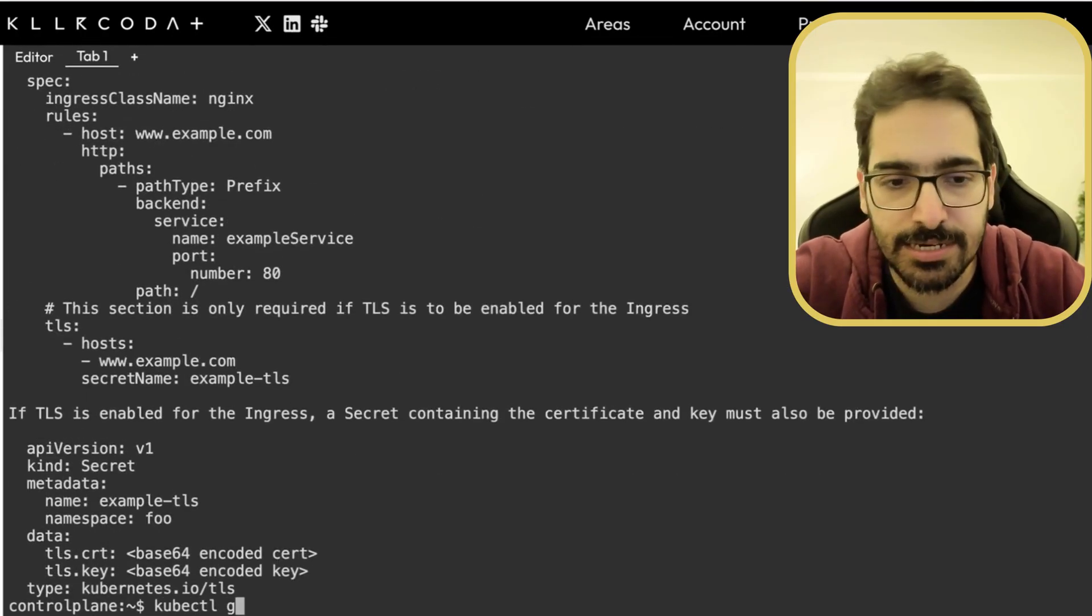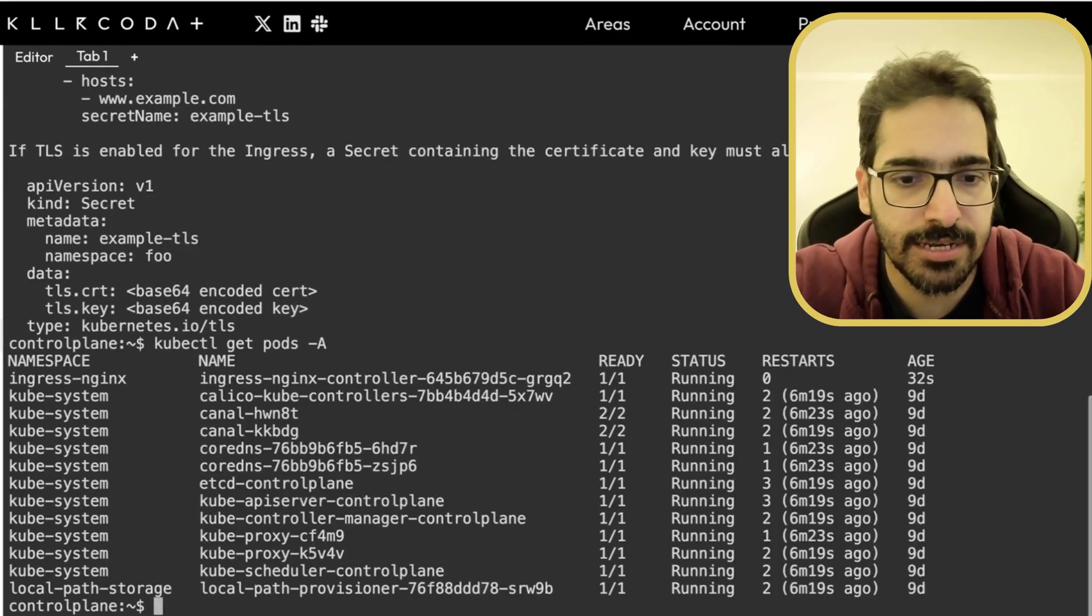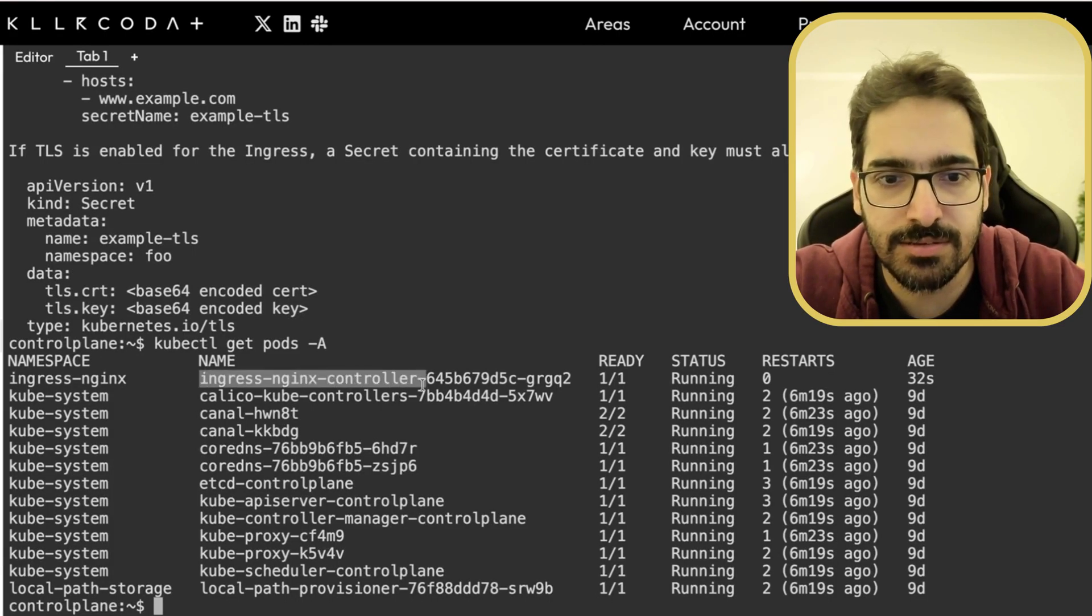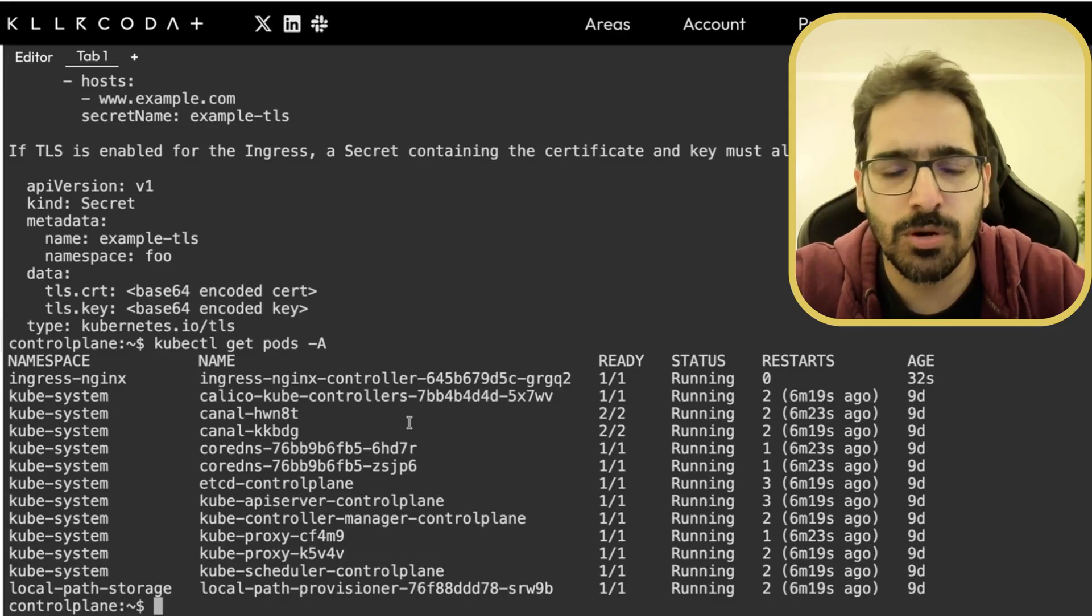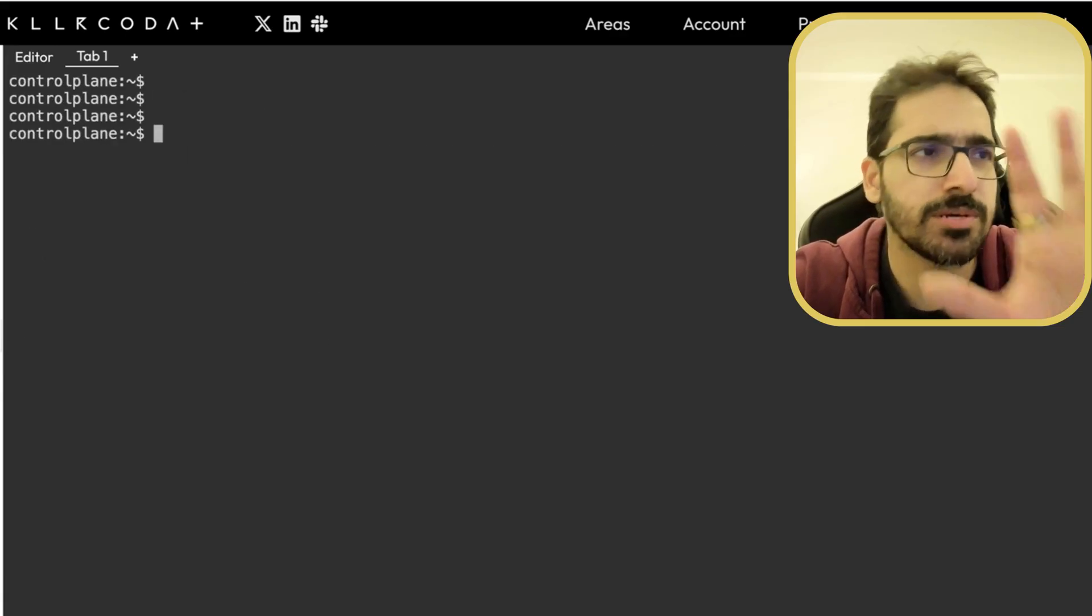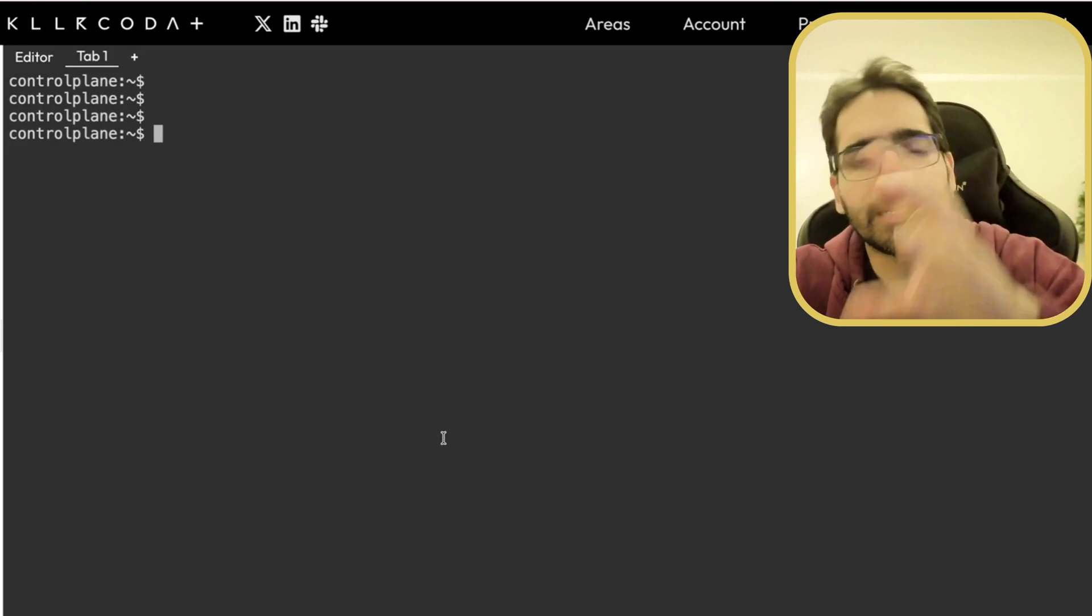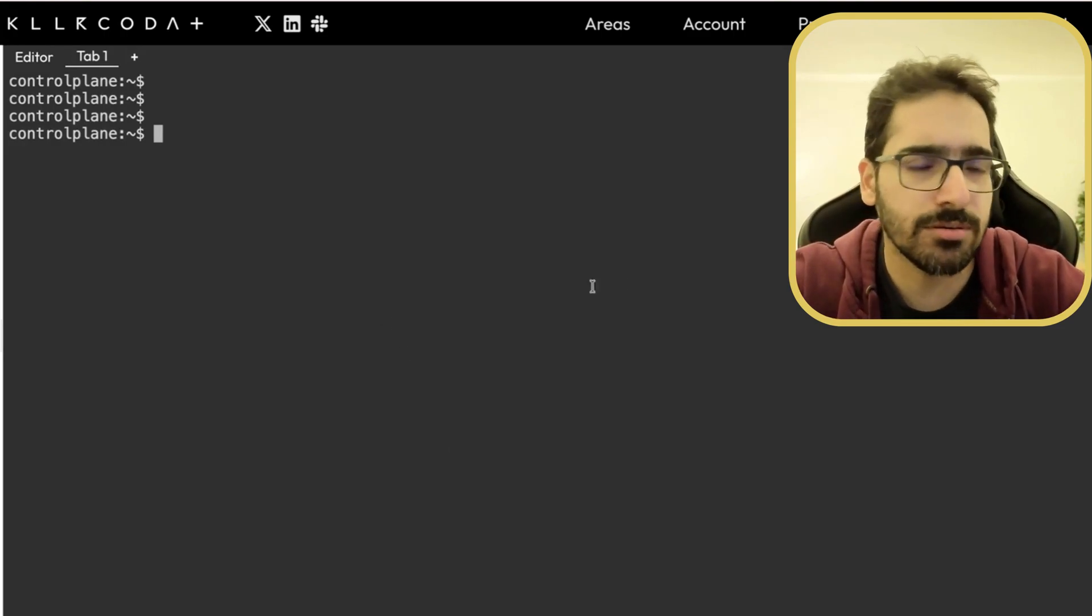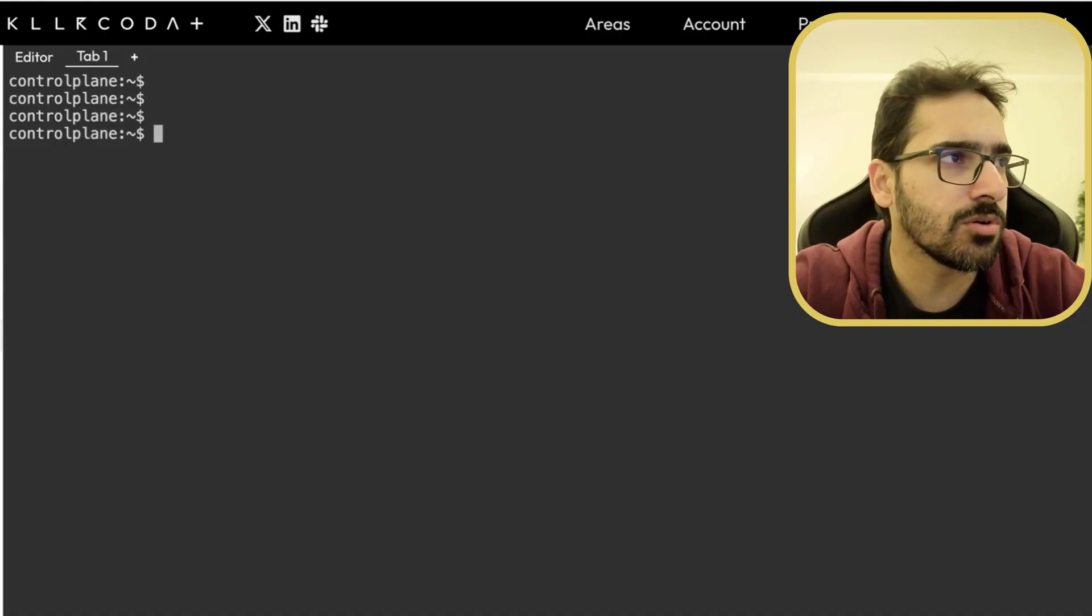kubectl get pods hyphen A. And you can see the Ingress Nginx controller which is running. So what usually happens is, we first have a Kubernetes cluster. We then install the Ingress Nginx controller. Now we create a workload.